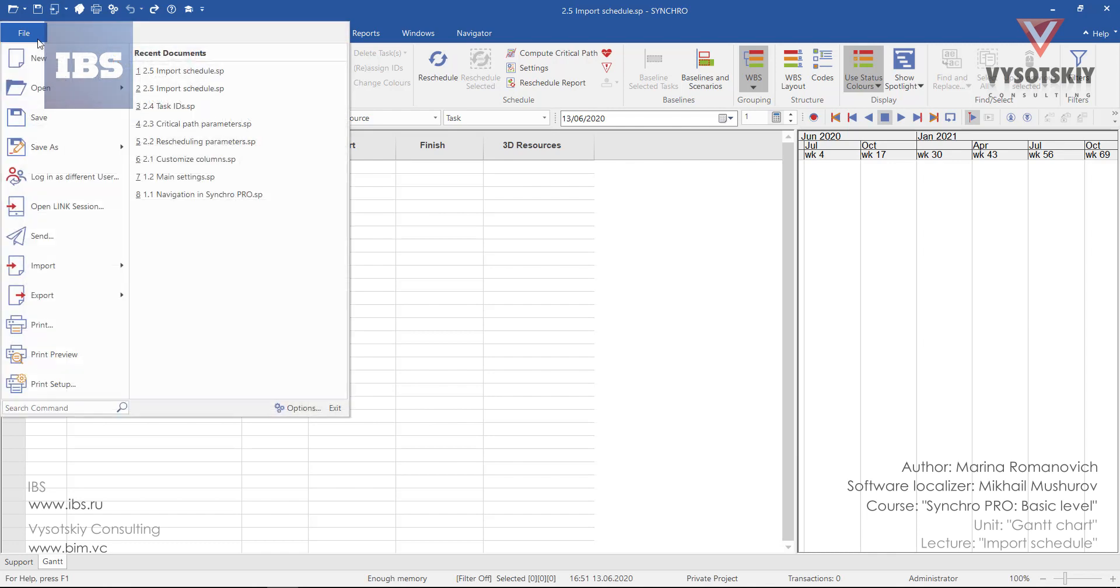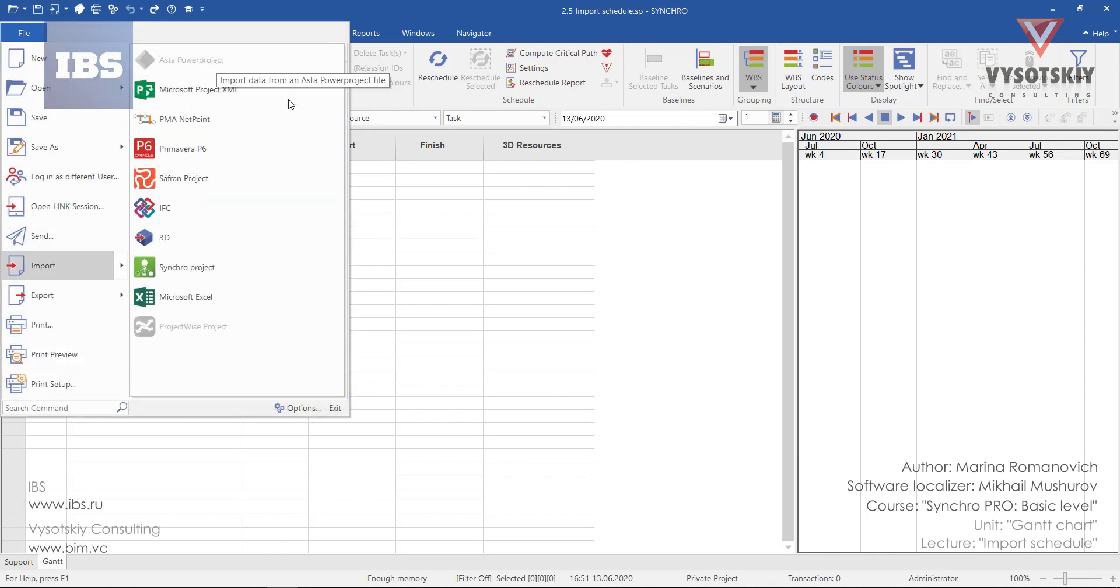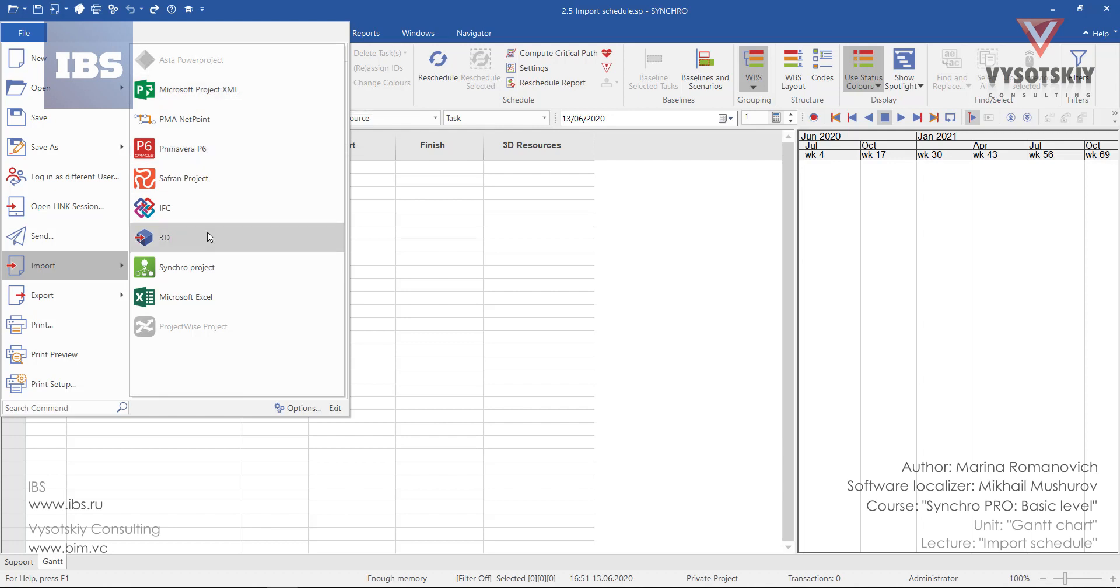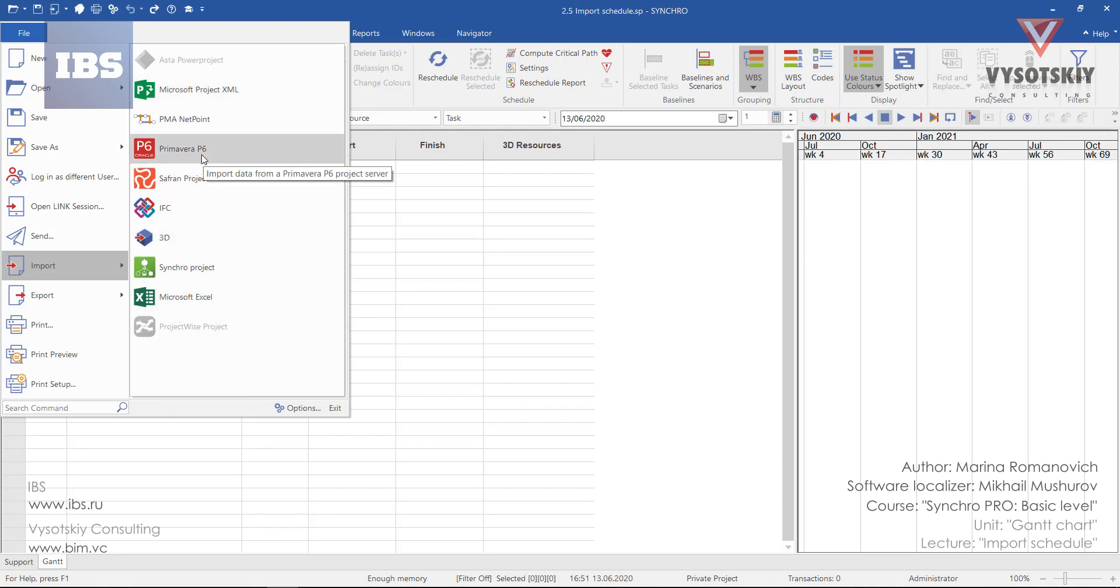Click over file and go to import. These are all the programs that are supported within Syncro. You can import Microsoft Excel, Primavera P6. In our case it's Microsoft Project XML.